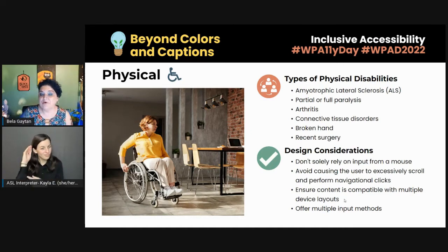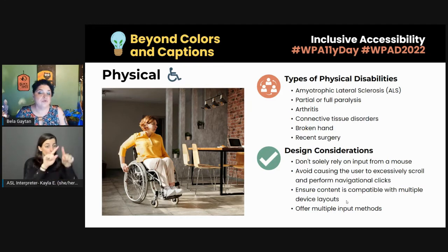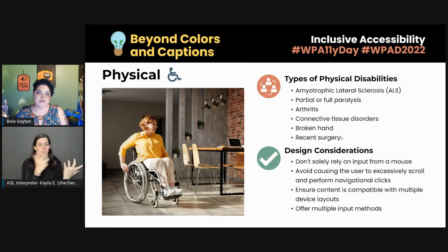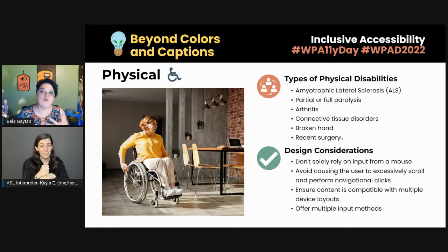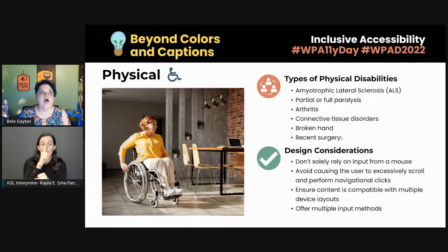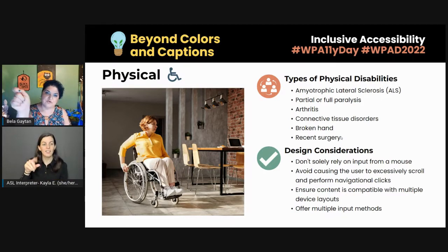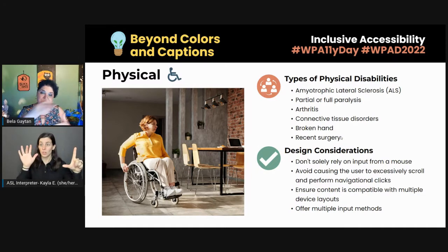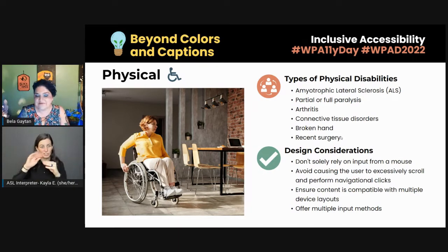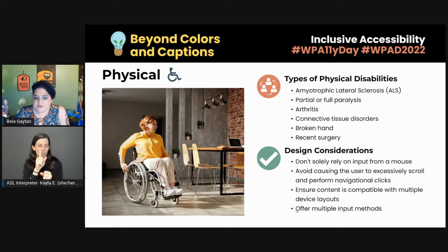Ensure that content is compatible with multiple device layouts — someone may be using a desktop, laptop, mobile phone, tablet, or assistive device. Make sure your site is responsive. Responsive means that no matter the screen size, your content will adjust accordingly. If you want to see responsiveness in action, go to a website, have it on full screen, then gradually drag the corner and minimize it — you'll start to see things shift around. Also offer multiple input methods, similar to what we discussed for people with hearing or speech impairments — it makes things much easier for folks with physical disabilities.